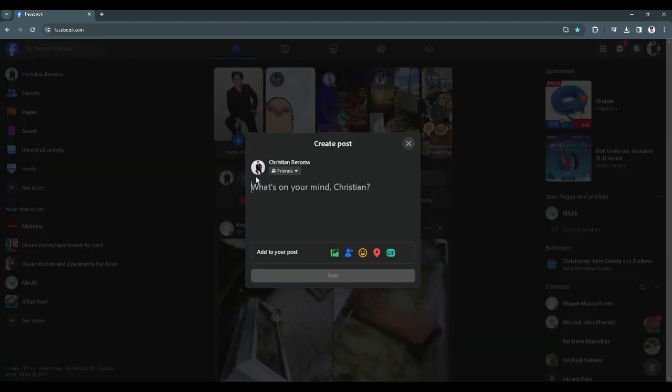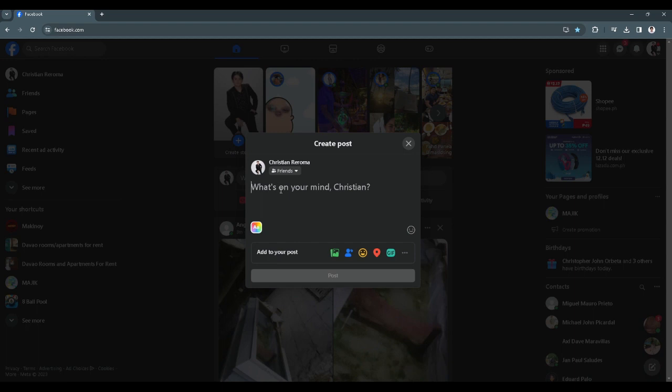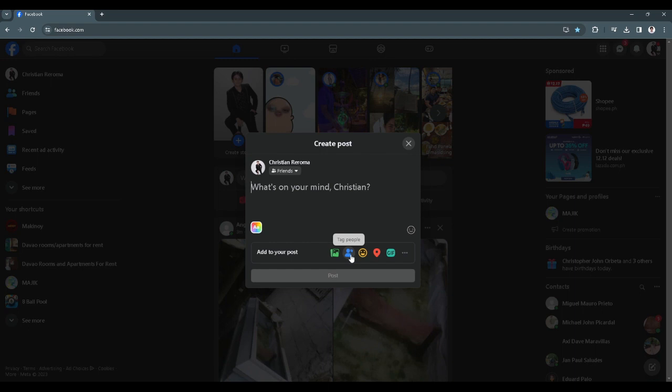Now you just want to click on it, and from here in the add to your post section we want to click on this blue person icon. This is how we can tag people on our post.